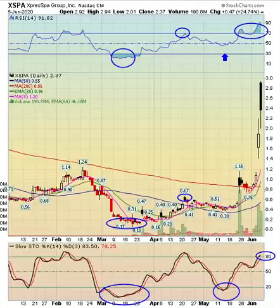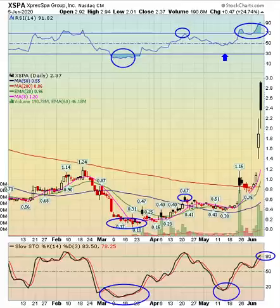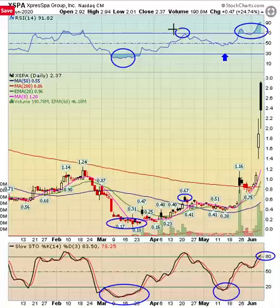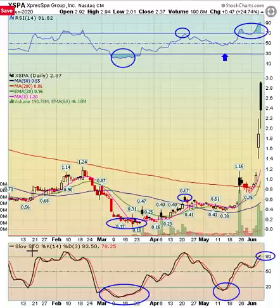Hello everyone and welcome to today's lesson. This is a series of lessons on the technical indicators that I like to use personally. We went over RSI in the last one — you can see RSI up here at the top of the chart. Today we're going to go over my second favorite technical indicator, and that is called slow stochastics, which you can see down here.